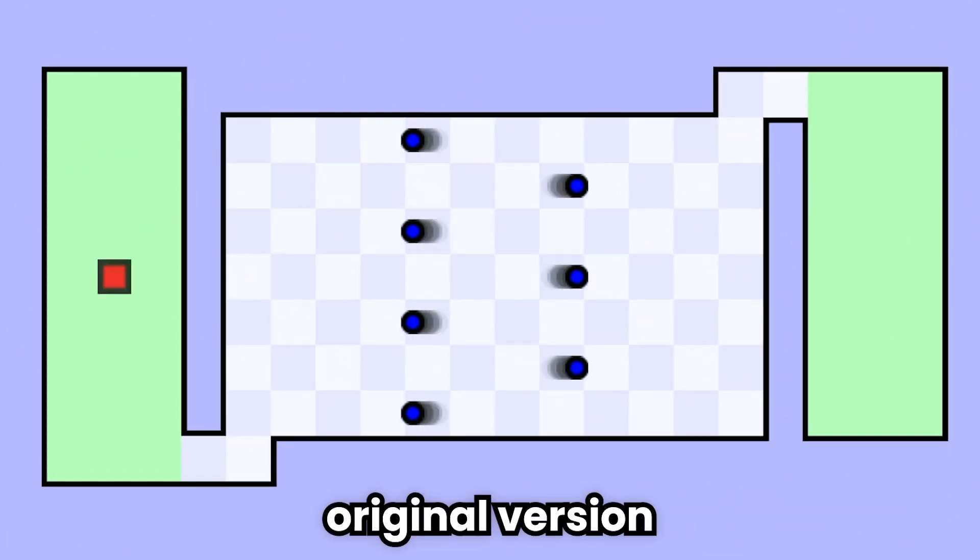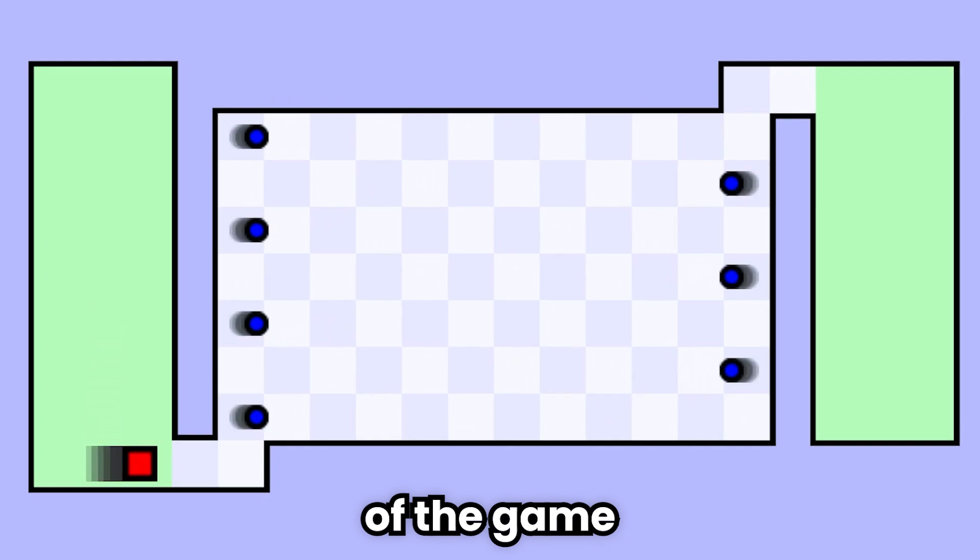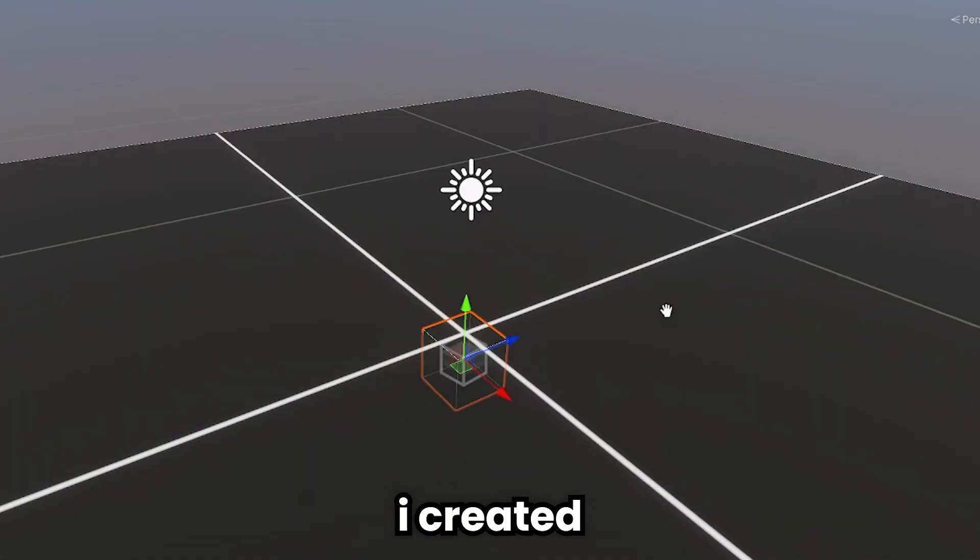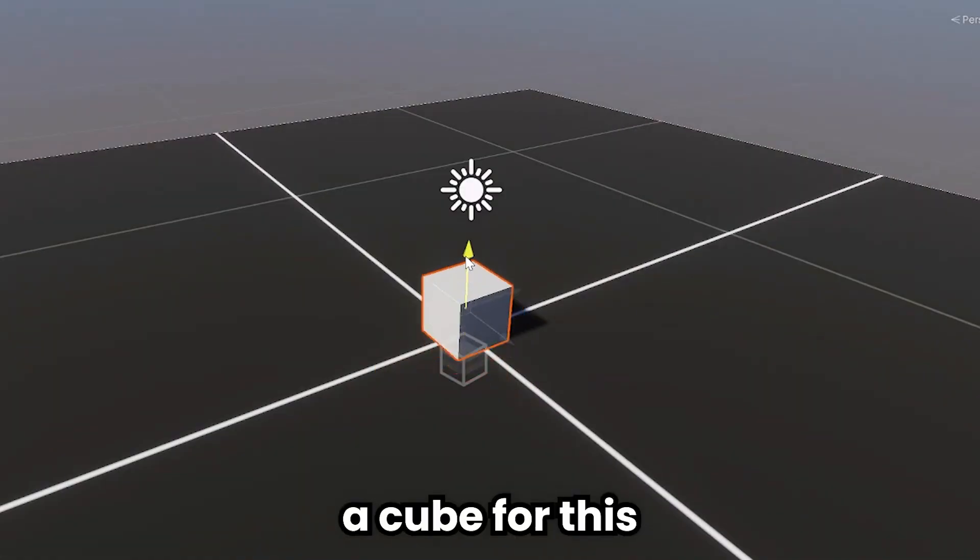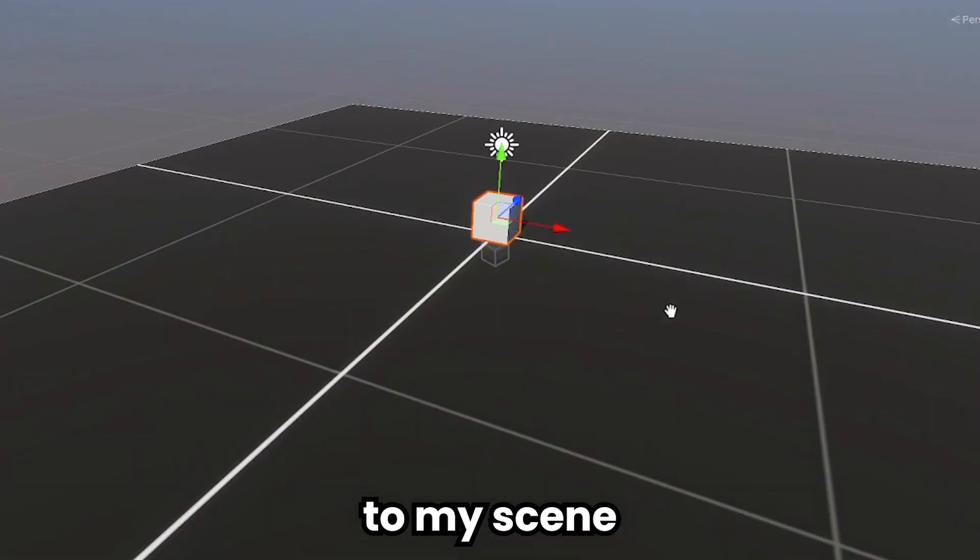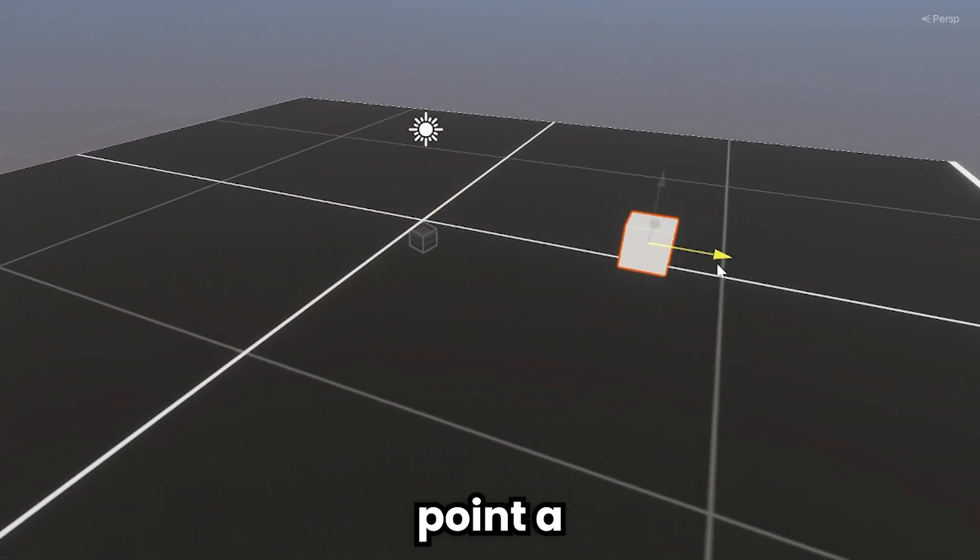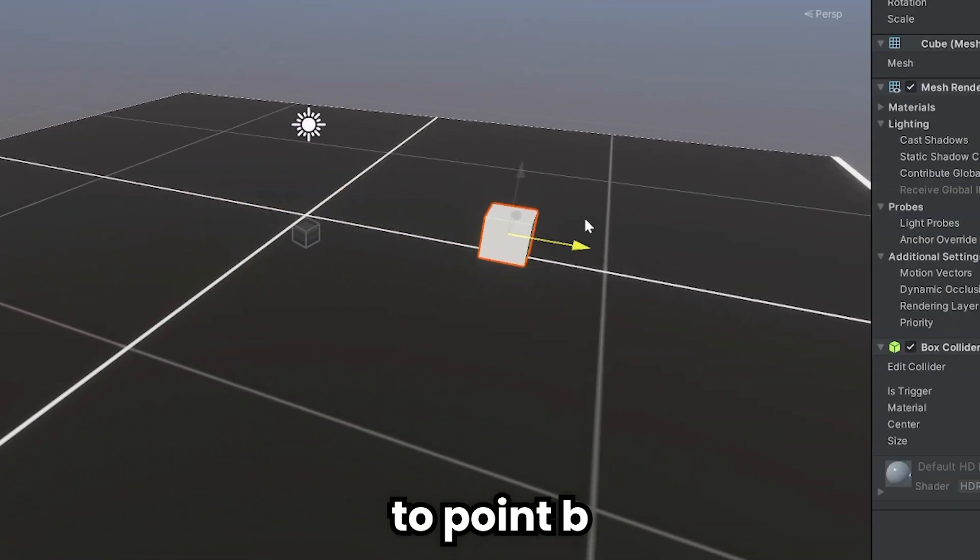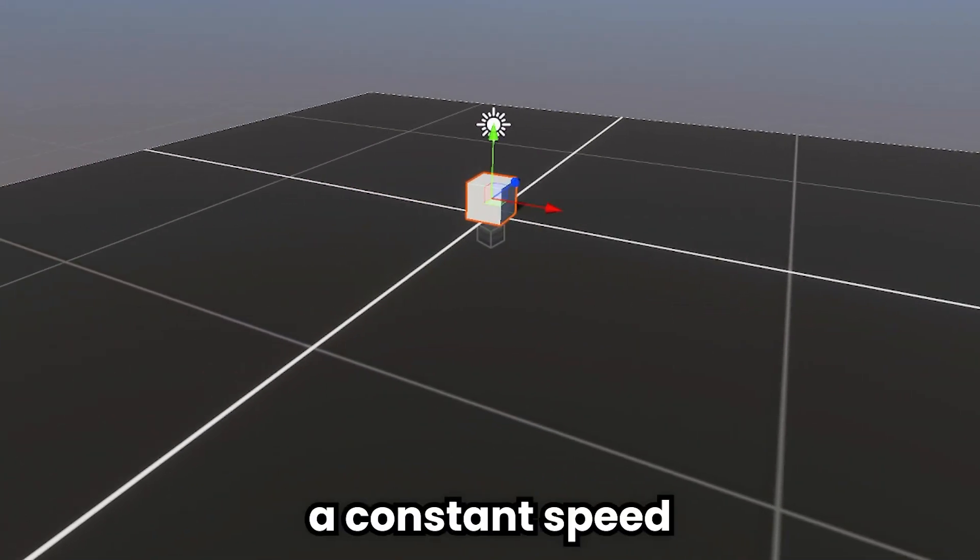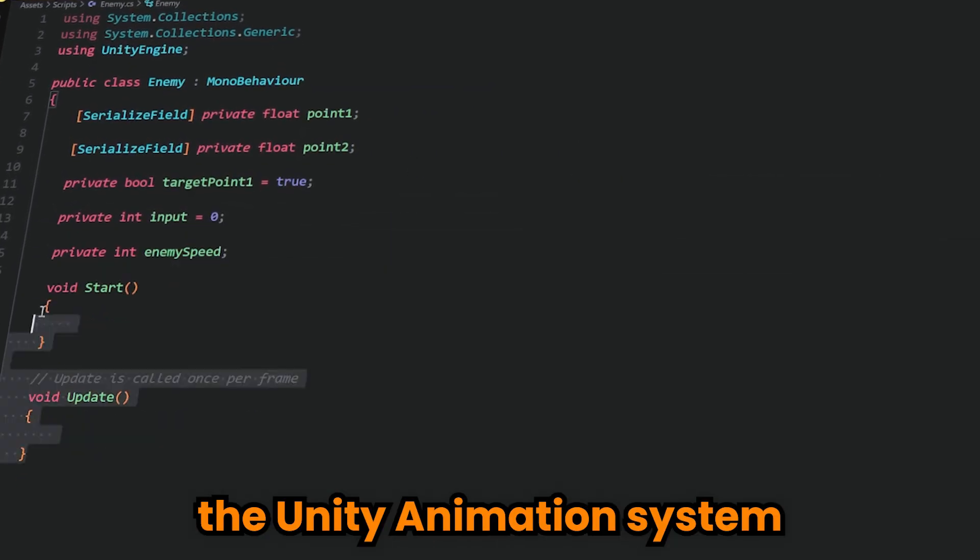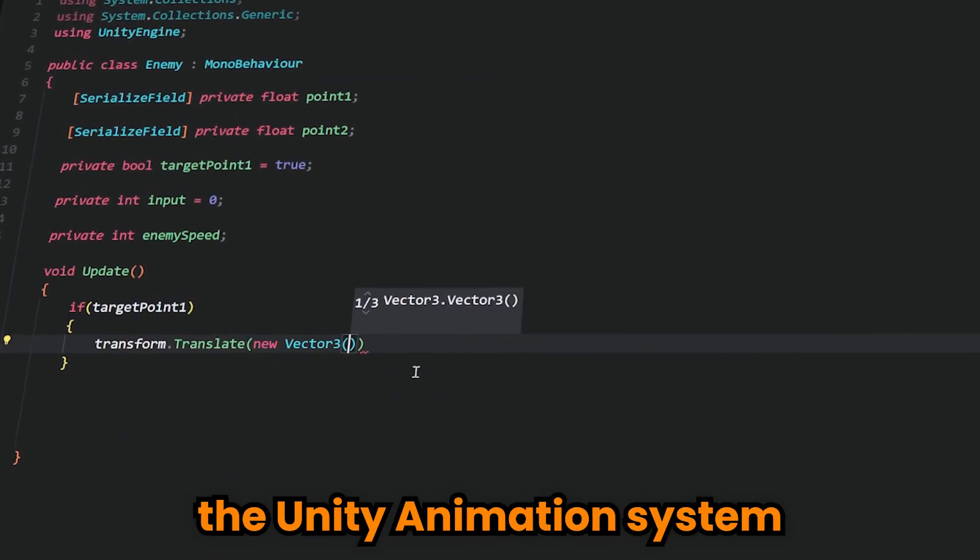In the original version of the game, there are moving obstacles. I created a cube for this and added it to my scene. This cube will move from point A to point B at a constant speed. I can also do this with the Unity animation system.